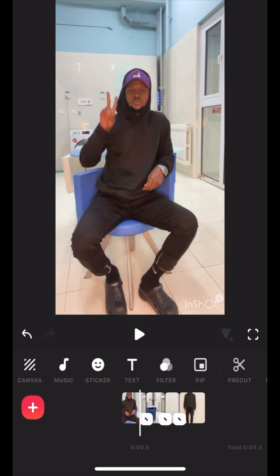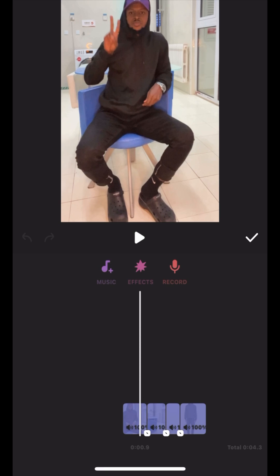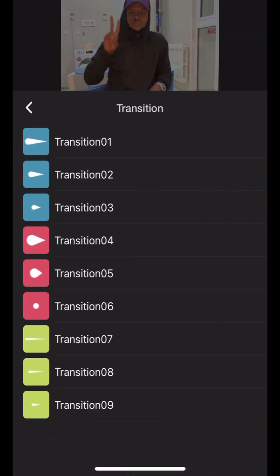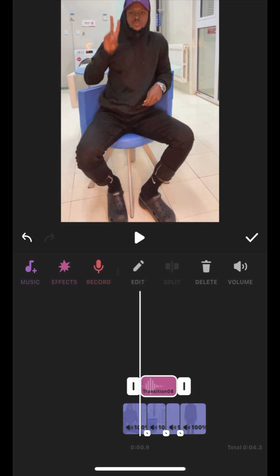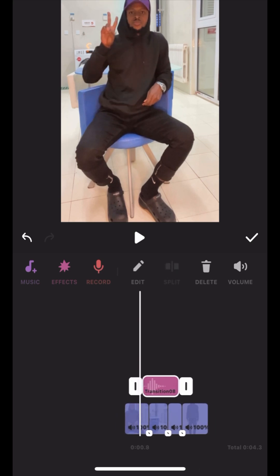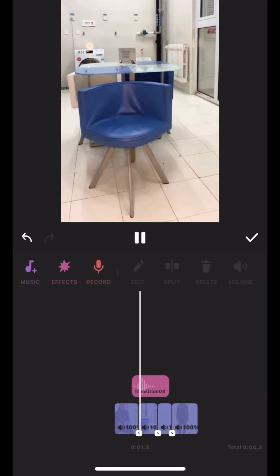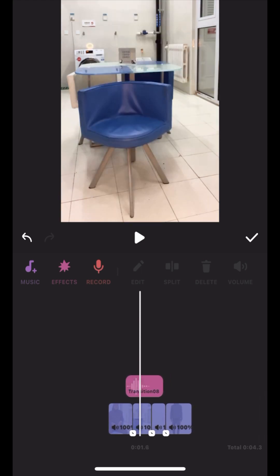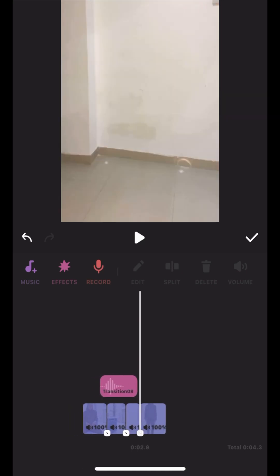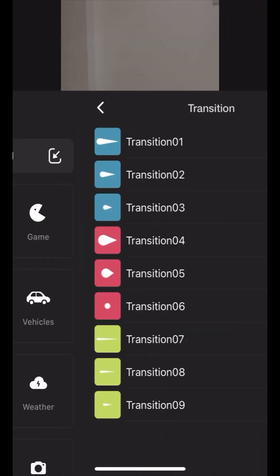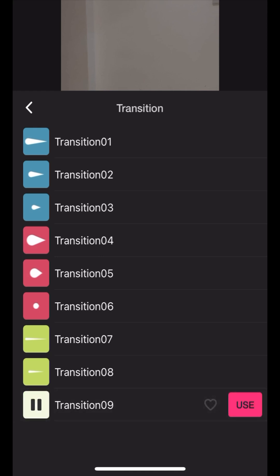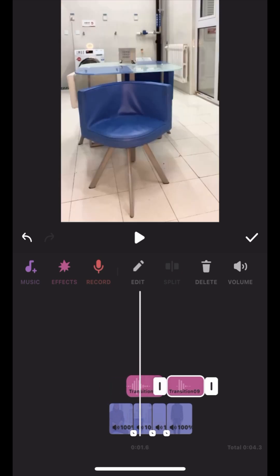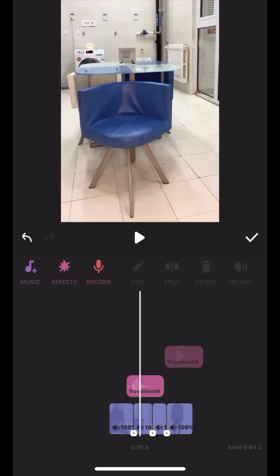So now you may want to add the effect. Come to Music, come to Effect, and come to Transitions, then use this transition for the disappearing scene — you can choose to place it right here. For the reappearing scene, click on Effect, click on Transition, and choose this transition for the reappearing effect. You can adjust it on top like this, and then let's play and see.